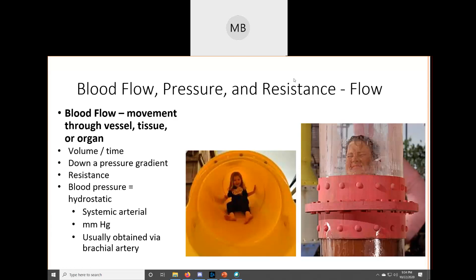Hello, everybody. In this video we're going to cover all of the blood vessel objectives about blood flow and blood pressure, causes, effects, that kind of thing. We're going to be covering objectives 6, 7, 8, 9, and 10.